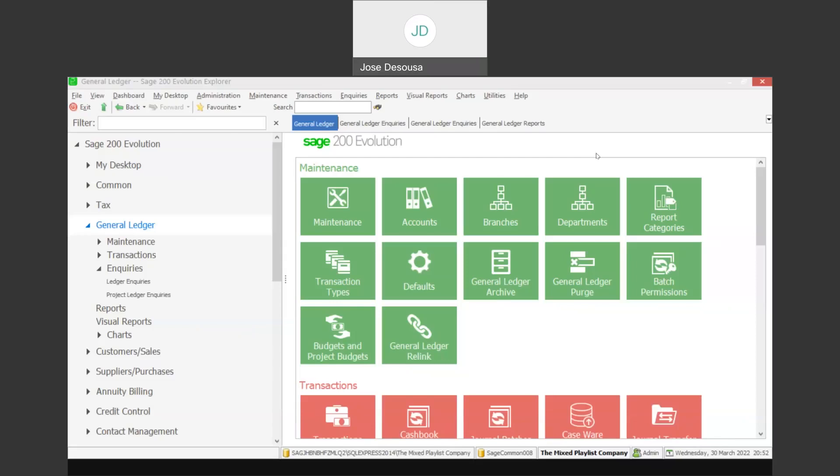Greetings viewers and welcome to today's info sharing snippet. We'll be covering the report drill down feature on the trial balance and income statement report with Insertion and Evolution.